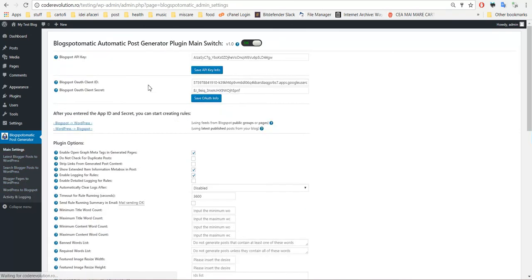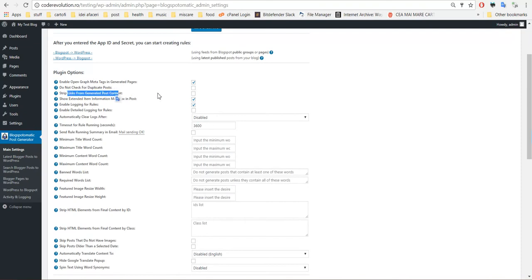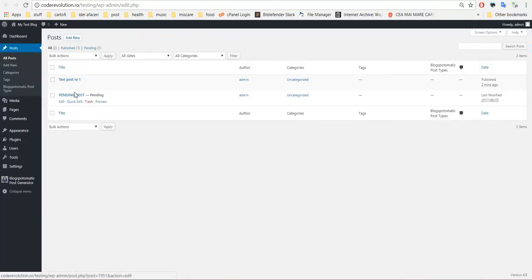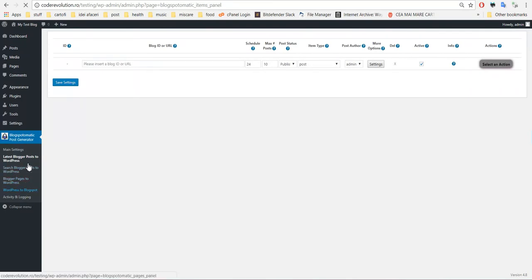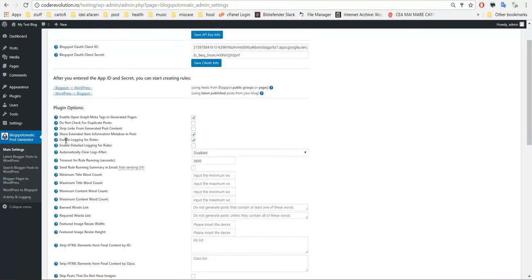Let's go back to main settings to see the advanced plugin options. You can enable Open Graph meta tag generation for your blog. Do not check for duplicate posts — if you check this, duplicate posts will be posted to your WordPress. Strip links from generated post content. Show extended item information — this adds a meta box to a generated post with extended information about the rule that imported it and other general details. You can disable this using this checkbox.